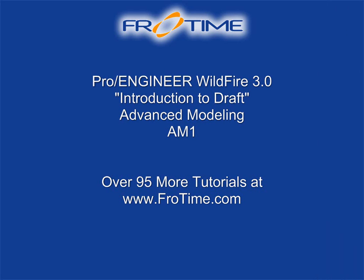So we'll go back to the default, and that is basically the introduction, or AM1, to draft. To continue on, go ahead and download AM2, Advanced Modeling 2, to continue your Advanced Modeling training at FroTime.